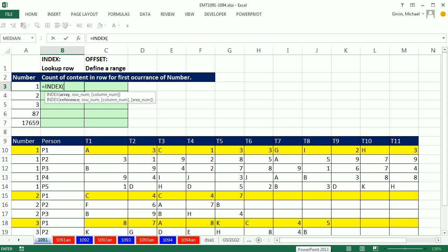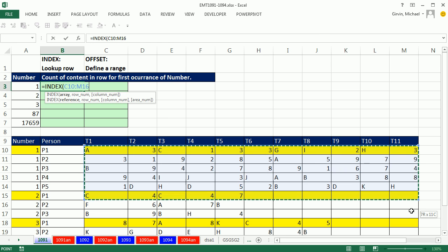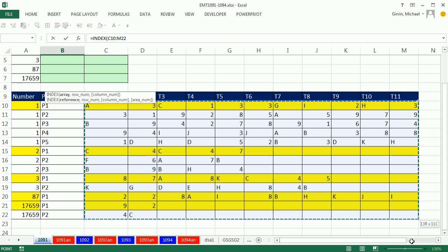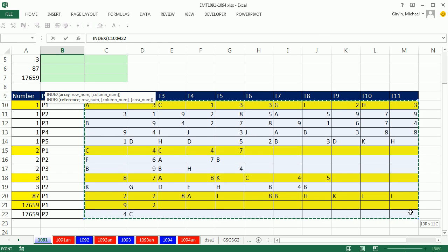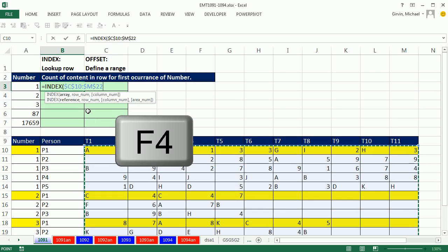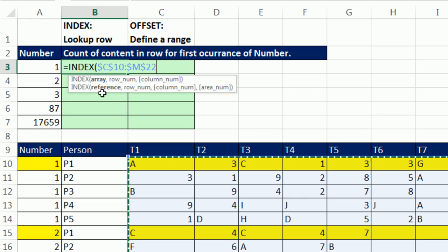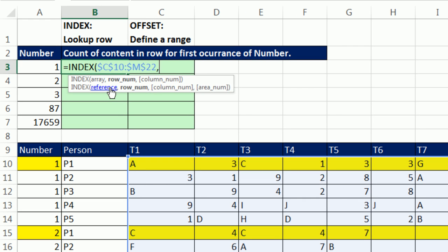INDEX, it's a lookup function. It normally looks up an item, a single item, but it can look up a whole row. The array, that's all the items to look up. So we actually have to highlight the entire range. And I'm going to hit F4 to lock it because we're copying this down. Now, there's the array, comma. We need to give it the row and the column number. Now, normally, that's a two-way lookup, and it finds the intersection, right? But check this out.